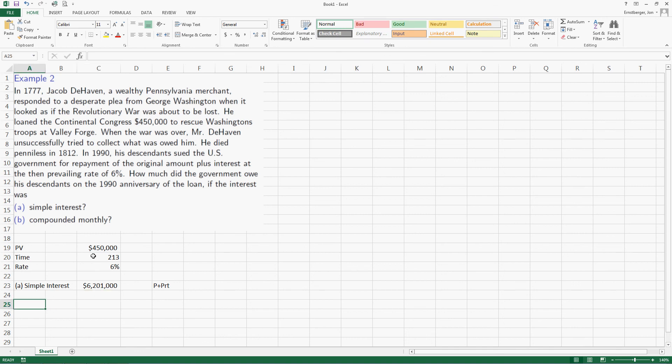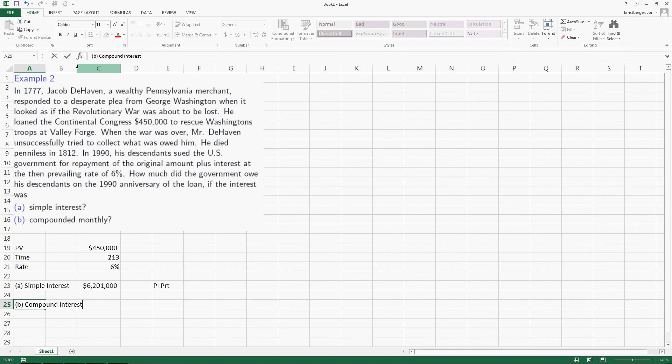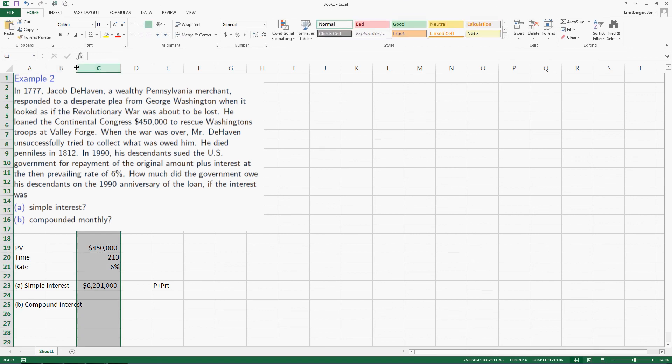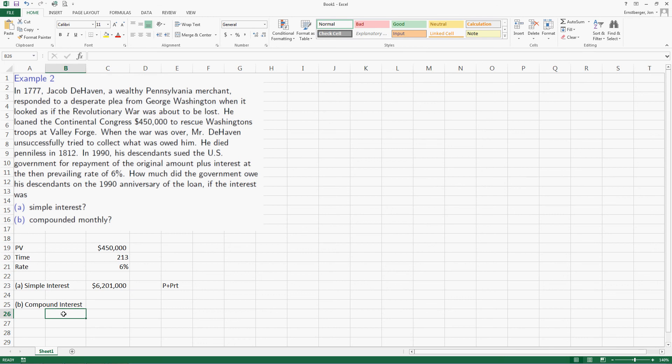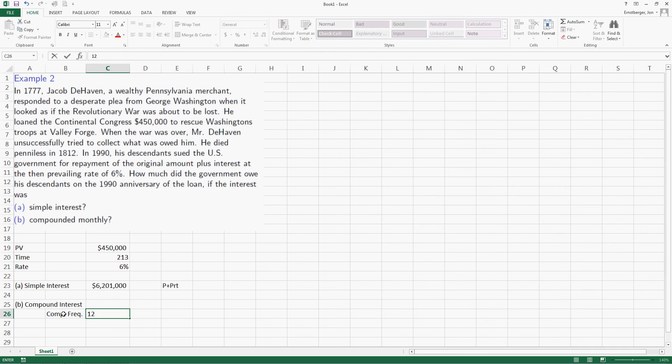Let's do this, though, with compound interest. And out of curiosity, how many of you think, just kind of in your head, simple interest will do better than compound interest? Well, in order to do this, we've got to figure out one more thing. There must be a compounding frequency. And it says that it's monthly, so that's 12.